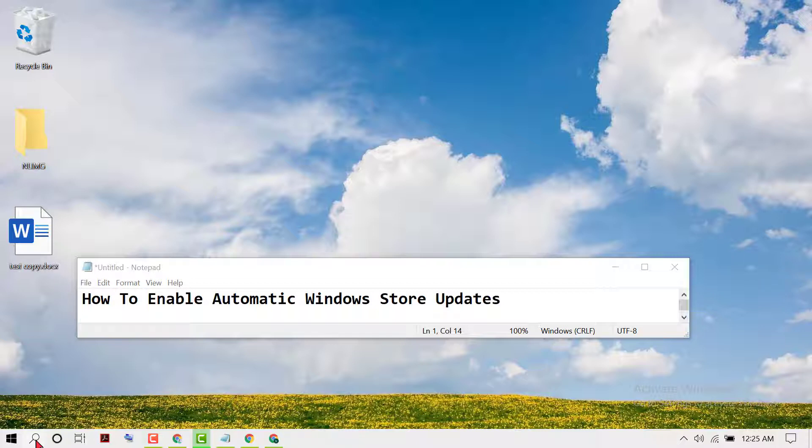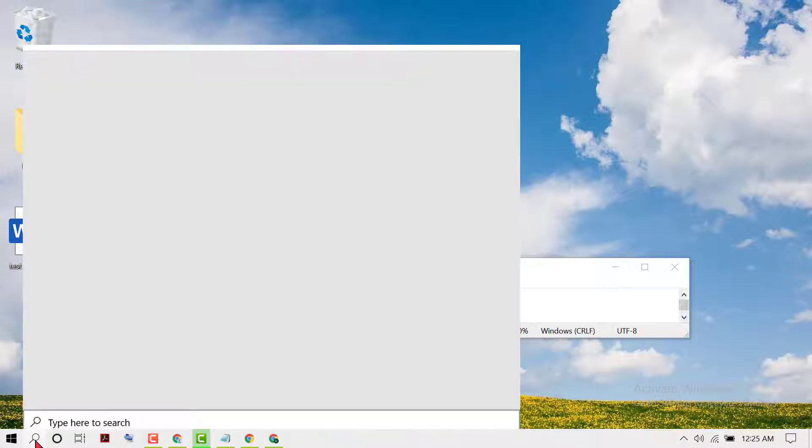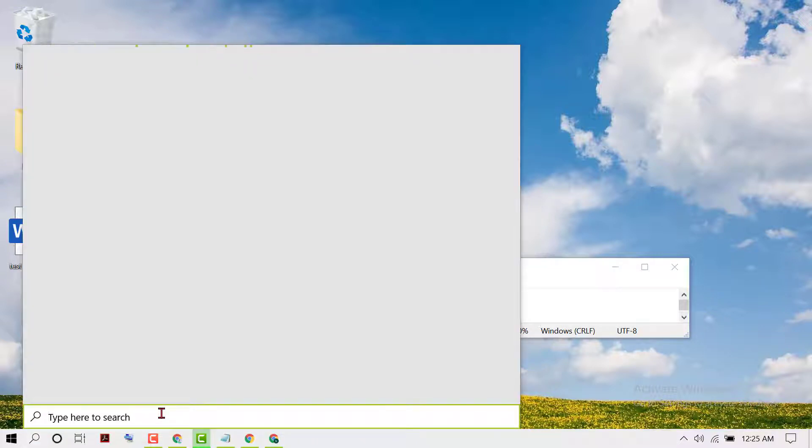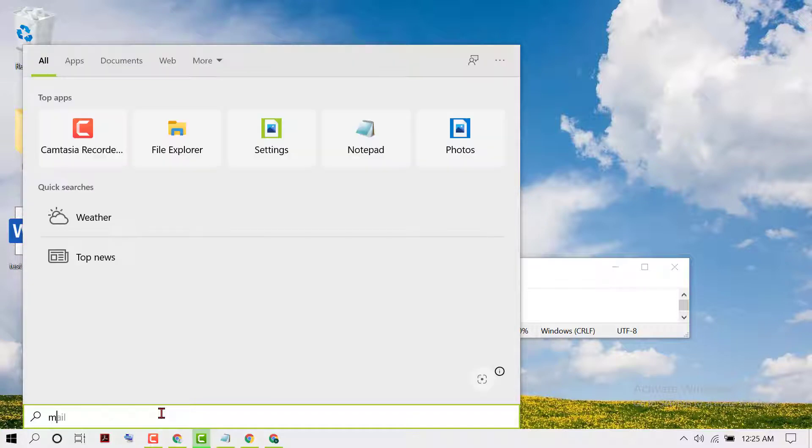firstly click on Start, type Microsoft Store